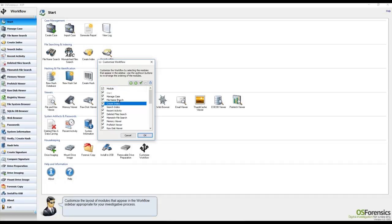You'll also notice that you now have the ability to rearrange or restructure the workflow modules into any order that you wish. This enables all of our users to customize their own installation of OS Forensics to better mirror their forensic workflows at their own office.